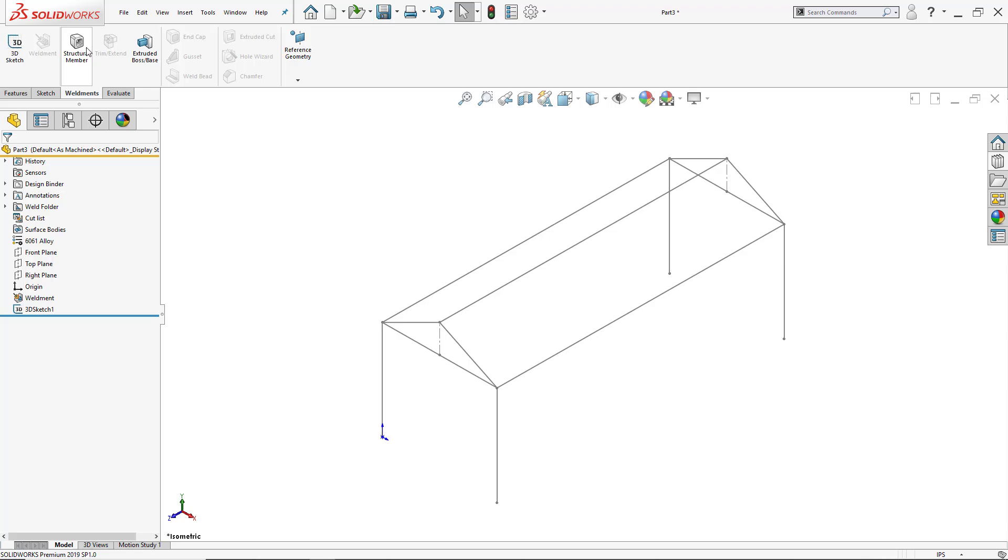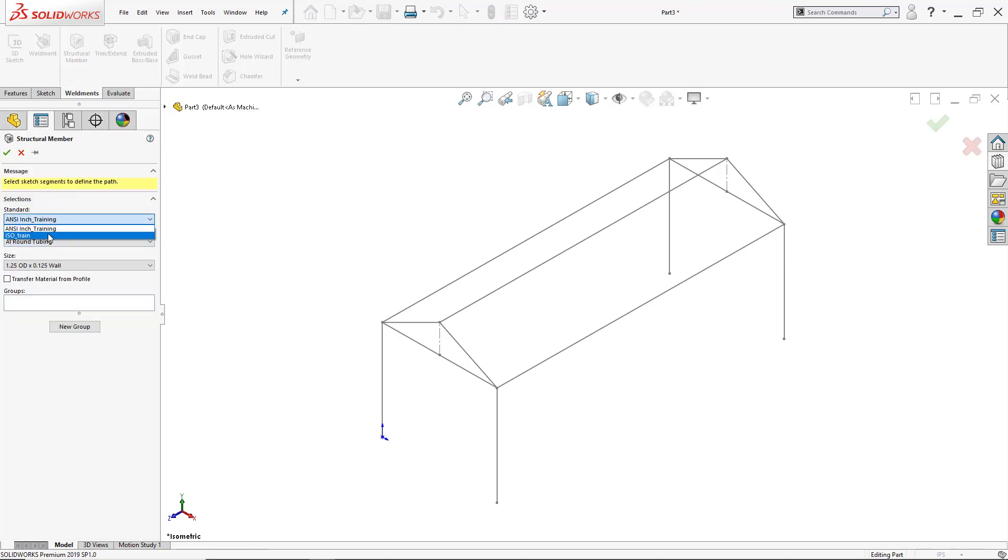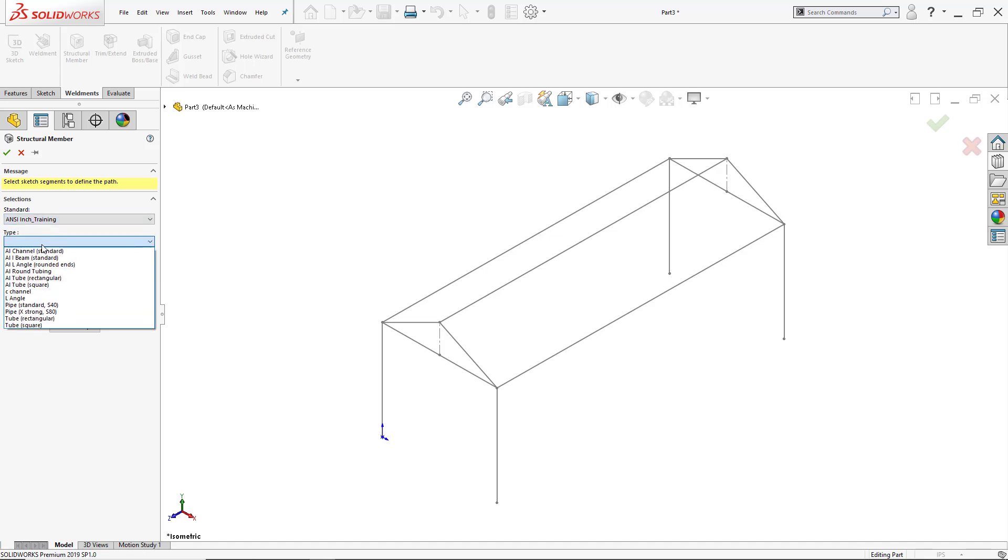So now I'll click on the structural member, and again the standard I can use is ISO or ANSI inch. I went ahead and modified the name so it doesn't pick up another folder, so I go ahead and select ANSI inch. Then the type is going to be aluminum round tube.